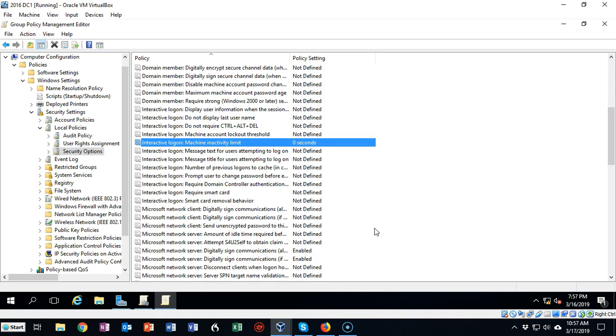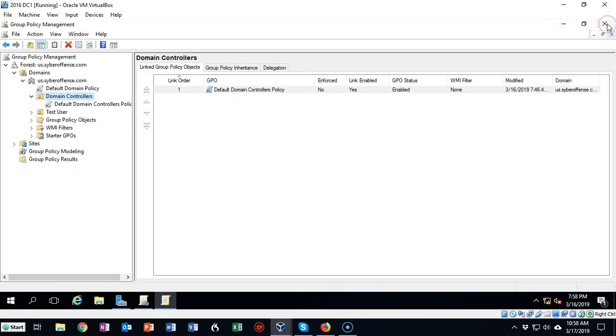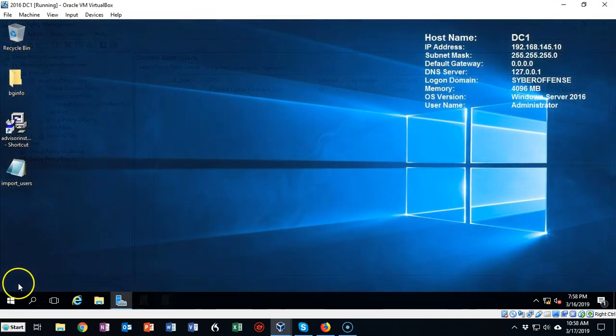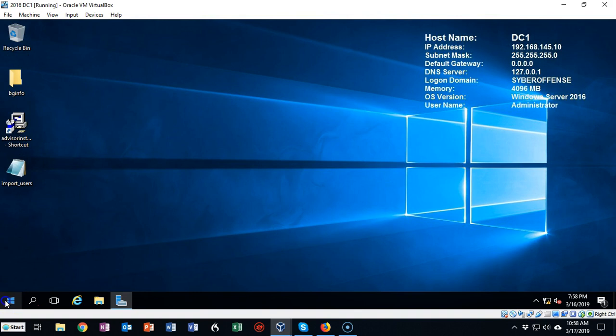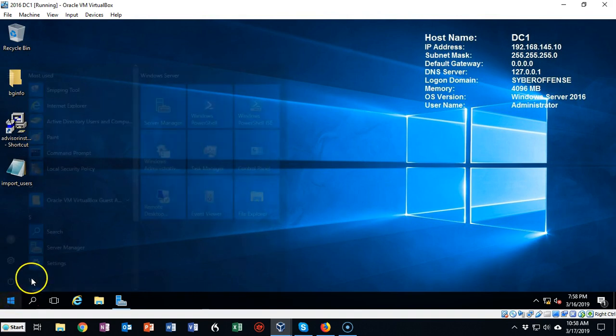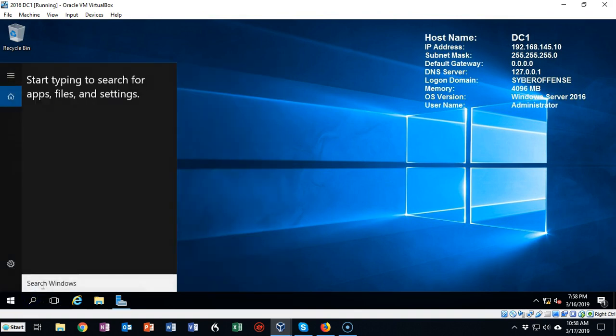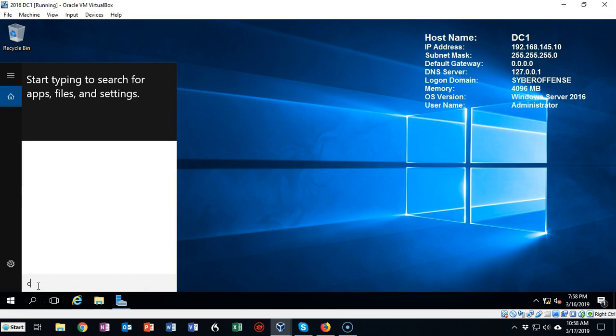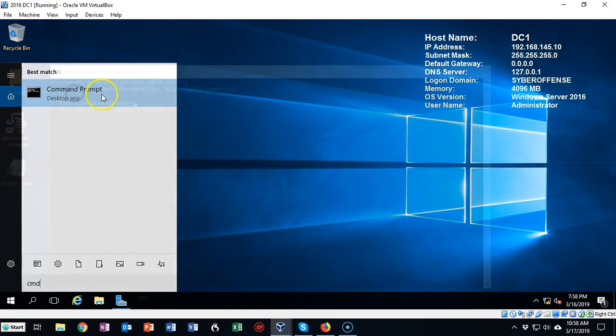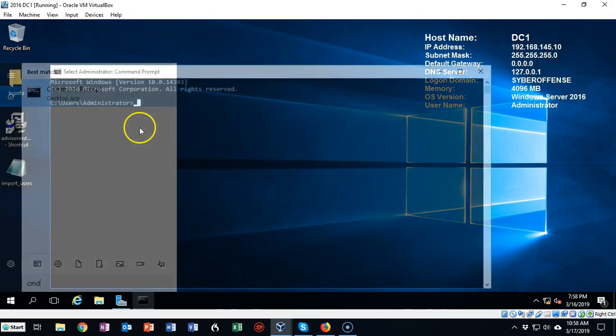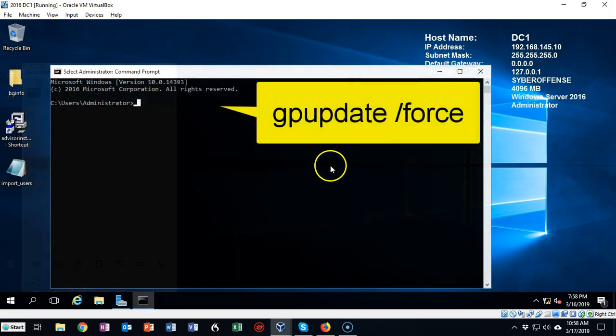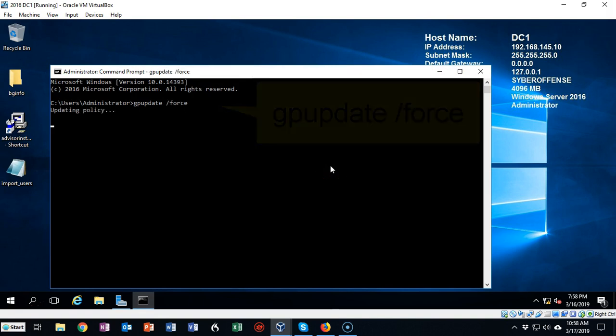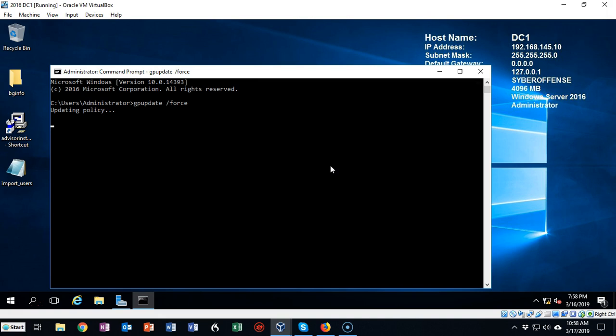Let's go ahead and close out the Group Policy Management Console and let's bring up a command prompt real quick. So we're going to go to the search bar and we're going to type in CMD, bring up a command prompt. You can type in gpupdate space forward slash force, hit Enter.